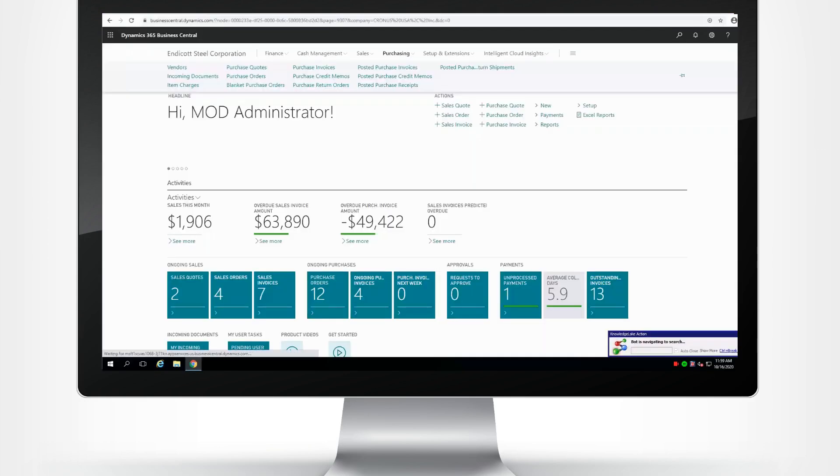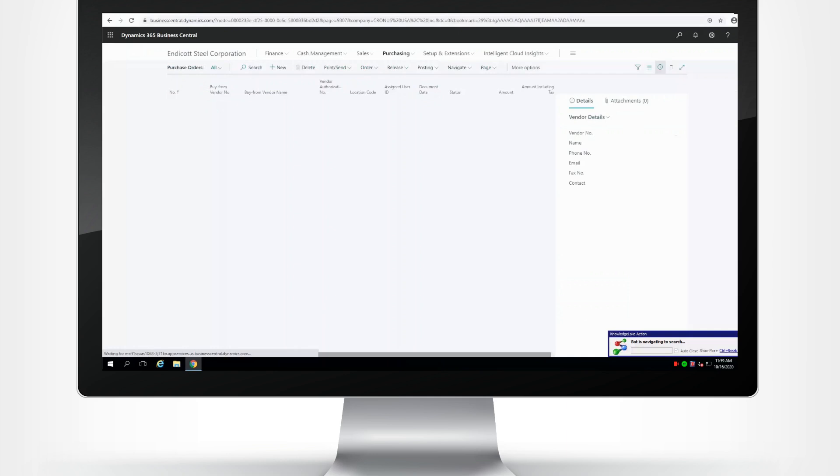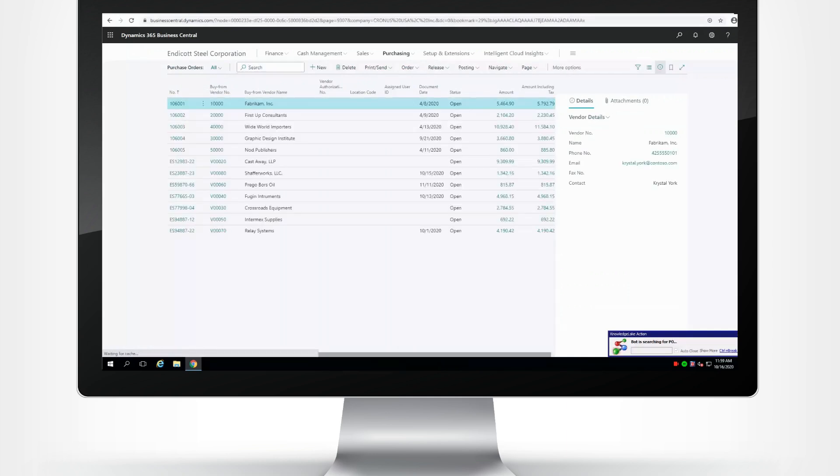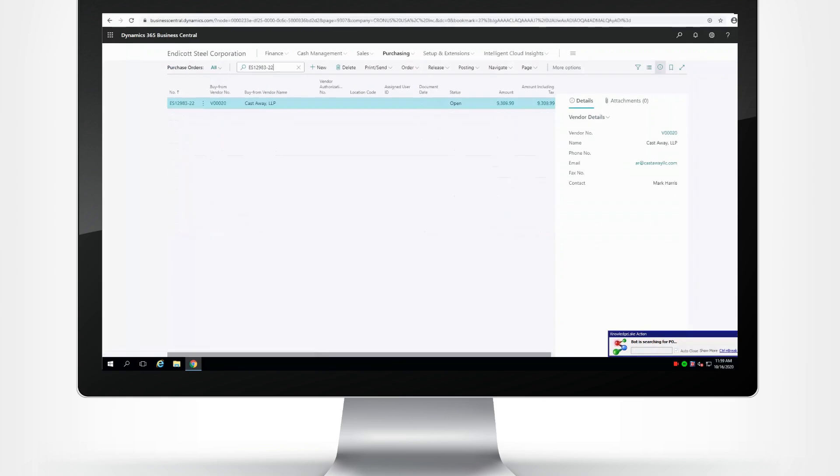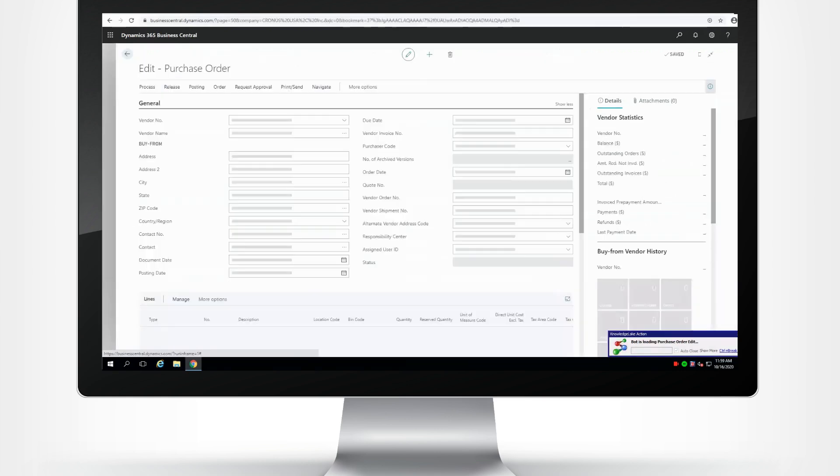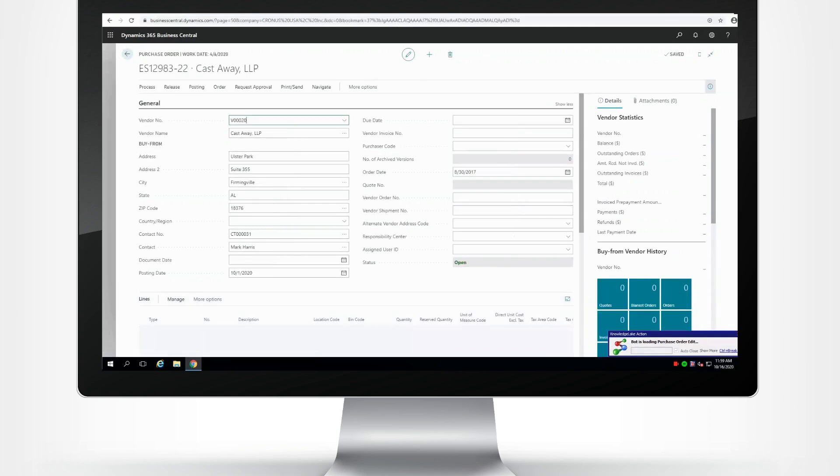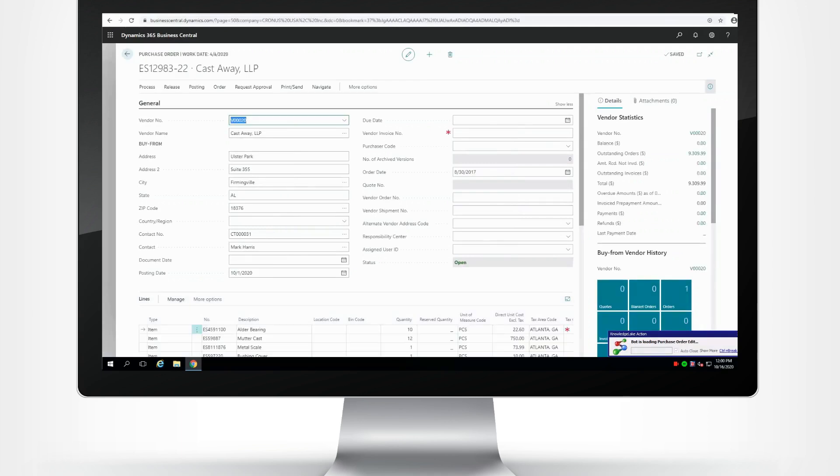And because Knowledge Lake has attended and unattended RPA, you can easily automate mundane, repetitive, time-consuming tasks, logically route data and documents without human intervention, and execute built-in business rules to minimize errors, omissions, and lost data.